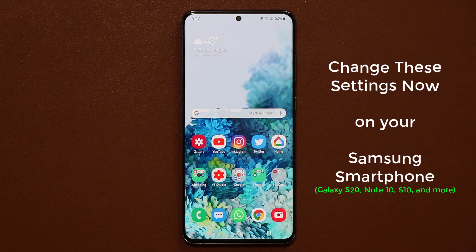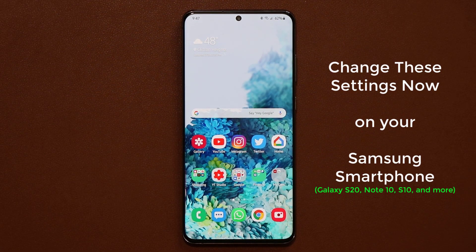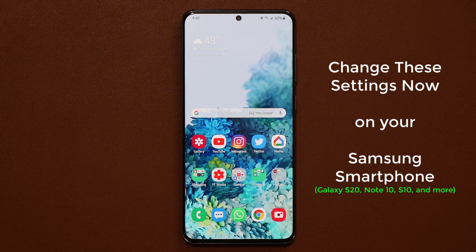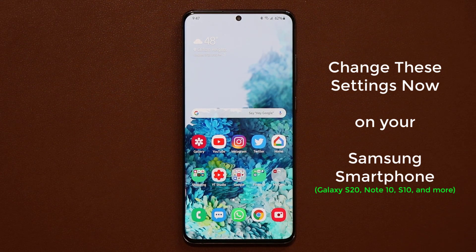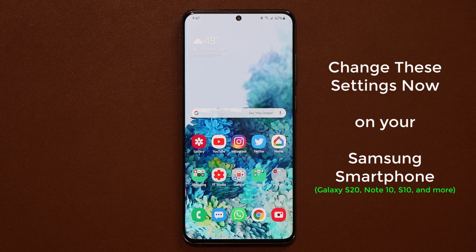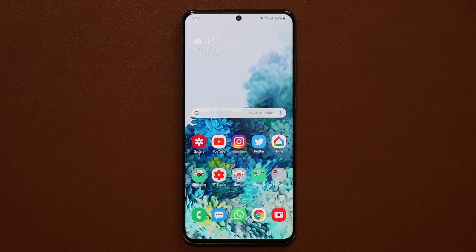Hey guys, Sok here from Sokitech and in today's video I'm going to show you guys a bunch of settings to change on your Samsung smartphone right now so it is configured to your needs and customized to run efficiently. So let's dive in and get started.